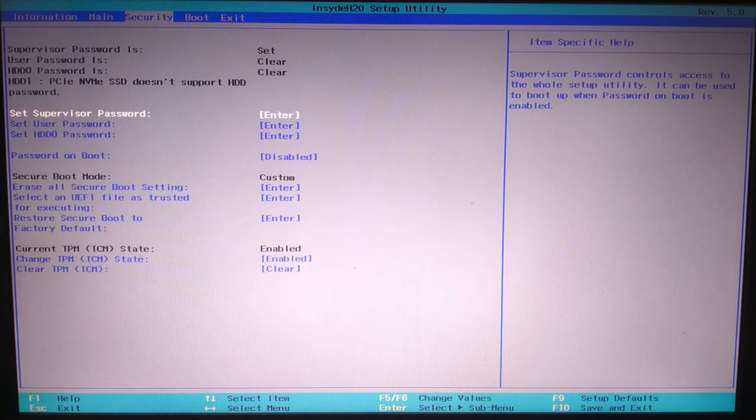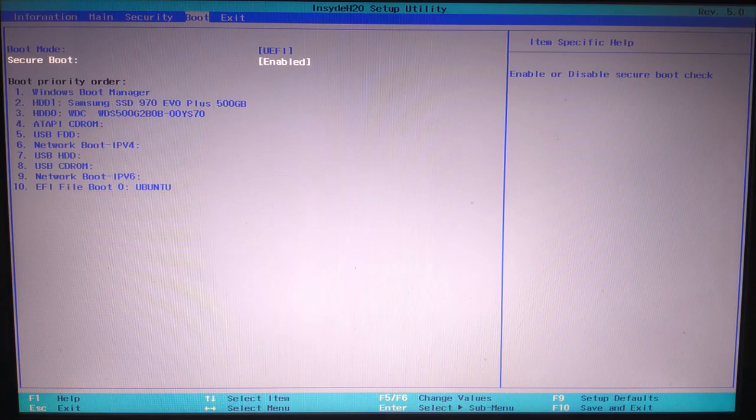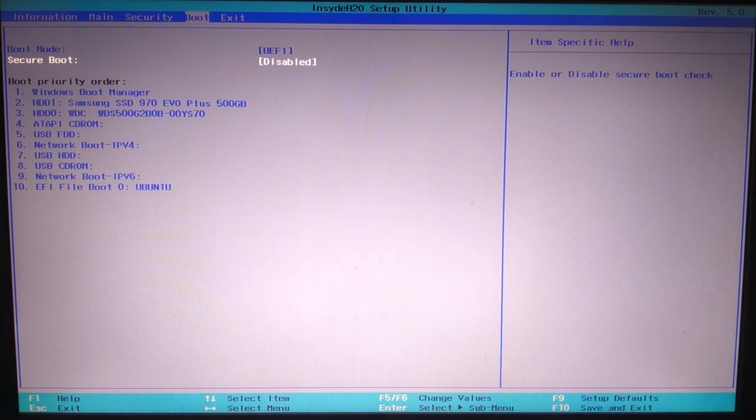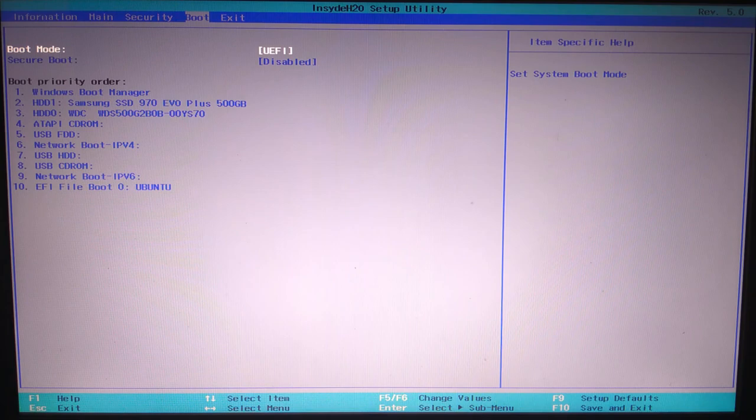Once the supervisor password is set, move to the boot tab again. Now go down to secure boot and change it to disabled. This will unlock the boot mode option. Now go back to boot mode and that's it. You should now be able to toggle between UEFI and legacy.